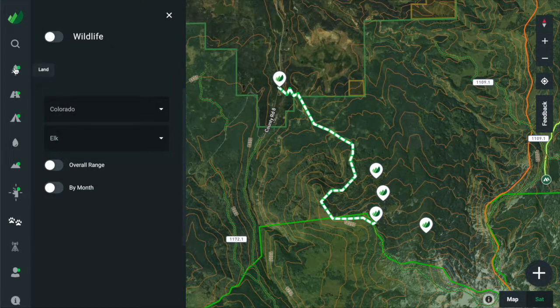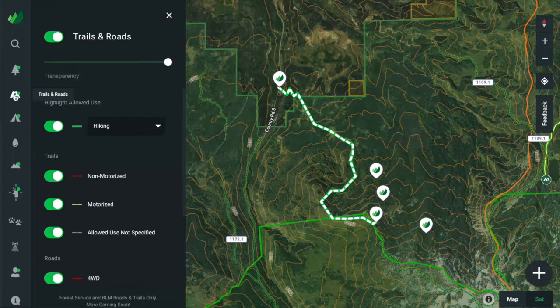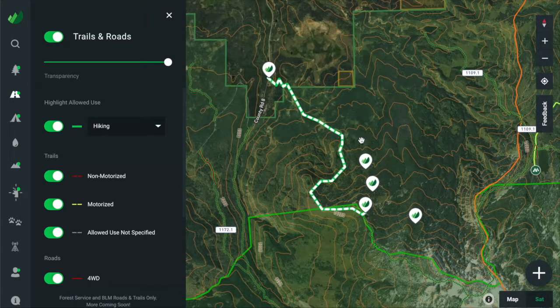Plan your trip in the fully featured website map where you have a bigger screen to view the map layers and see details. Create points on the website to mark any spots that you want to visit during your trip.